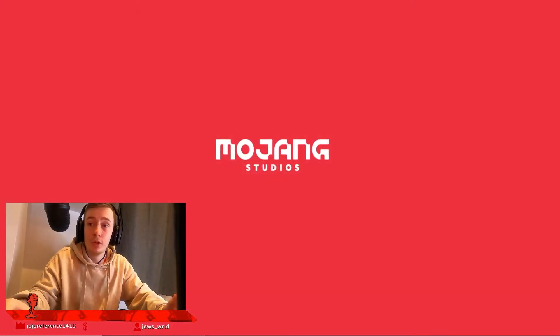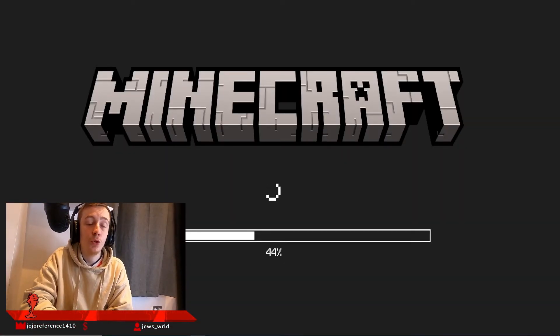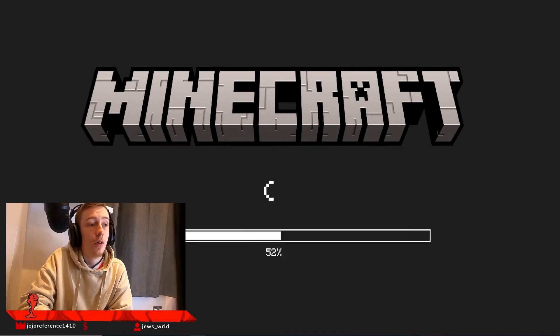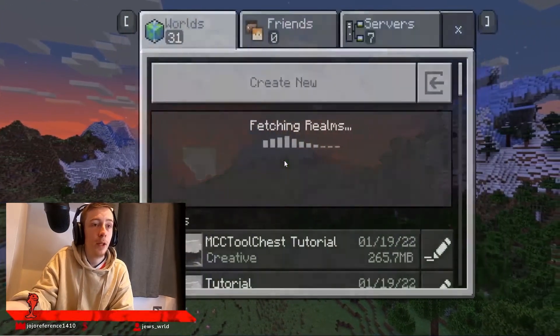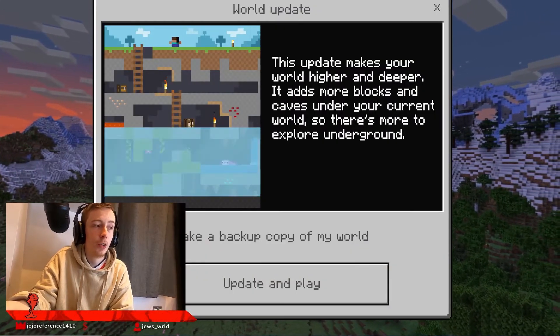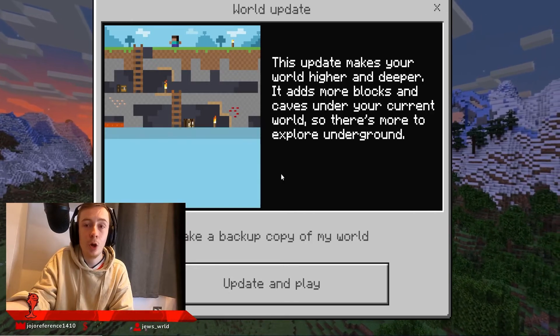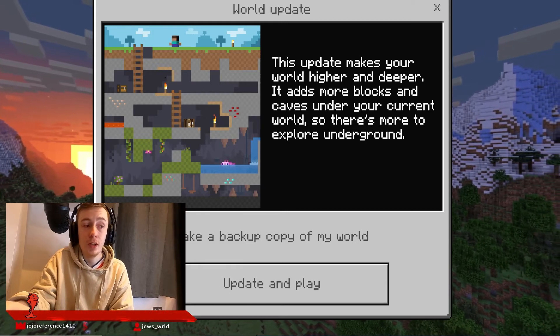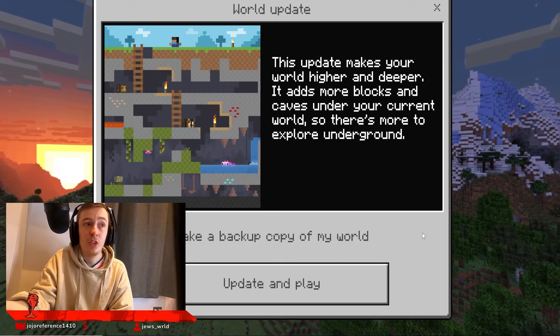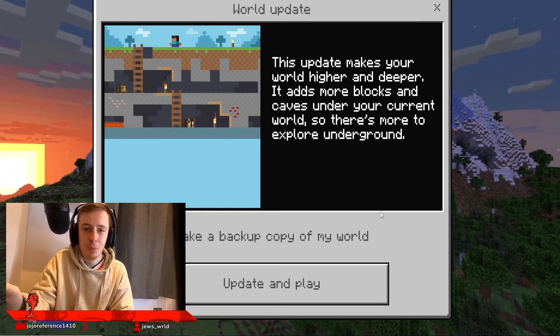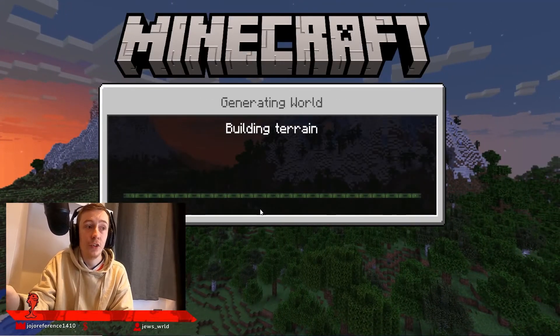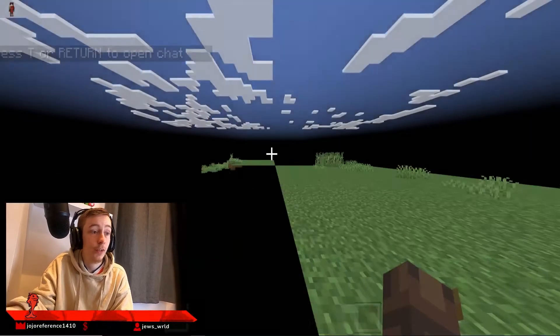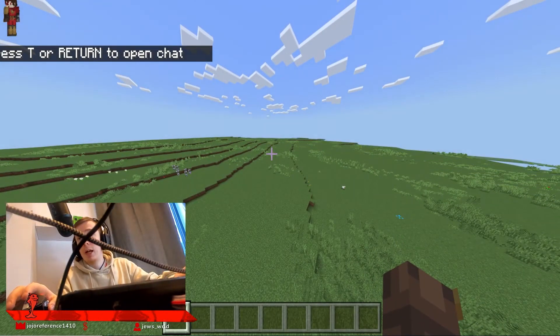Load up your Minecraft. Come up here, hit Play, and there is your world: MCC Toolchest Tutorial. Because MCC Toolchest PE only supports 1.13 plus, you're going to need to hit the tick button to make a backup copy of the world so you don't have to go through the whole process of reconverting it in case something gets corrupted. Hit Update and Play. It will make a copy of your world and start updating your world to 1.18.